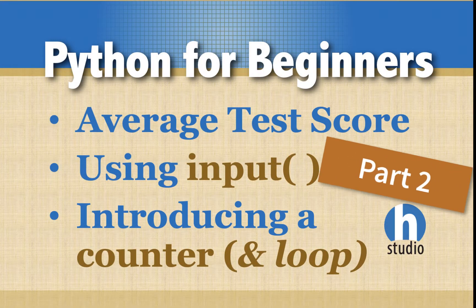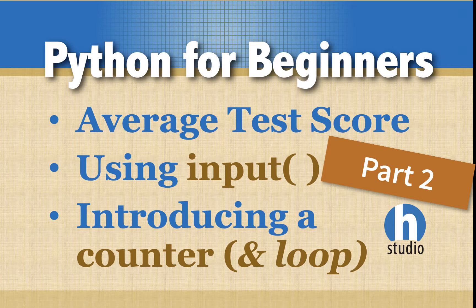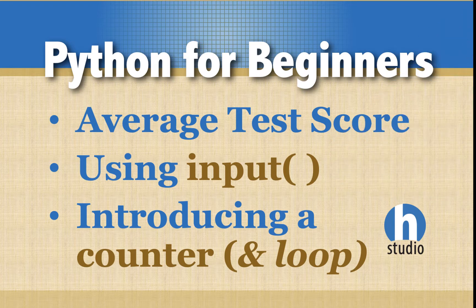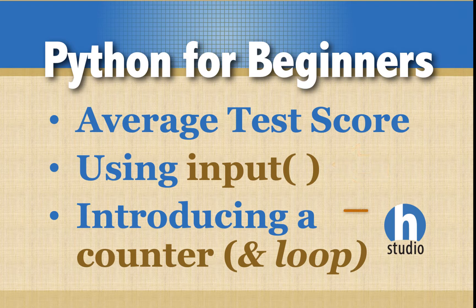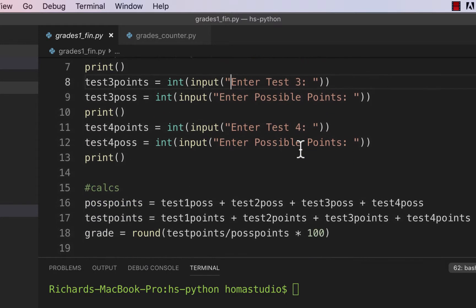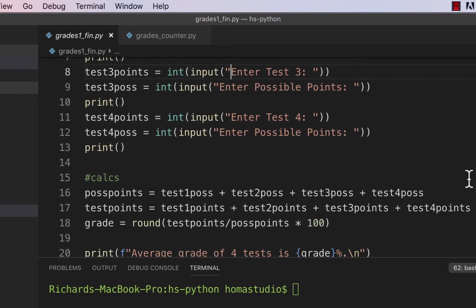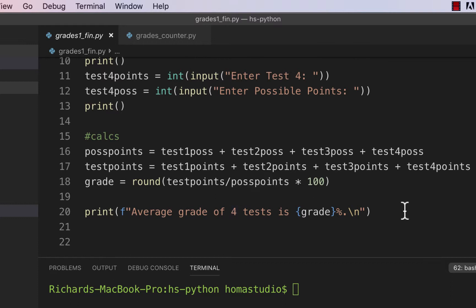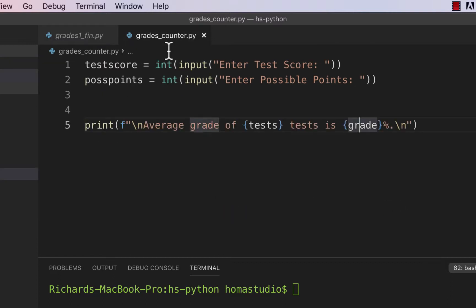Welcome back to part two of Home Studio's Python for Beginners average test score series. We're going to start this from scratch, use an input and a counter to tally up scores and possible points. At the end we'll throw a for loop in so we don't have to do a lot of copying and pasting. In our previous sample, one of the things we wanted to avoid was having to change all these variable names — test one, test two, test three — every time we make a new test.